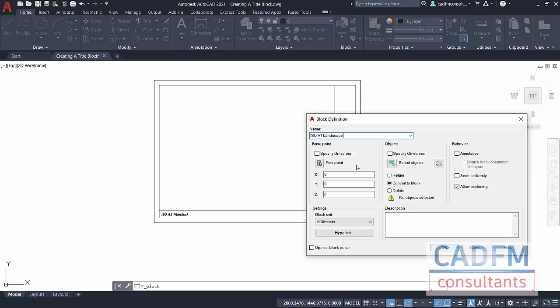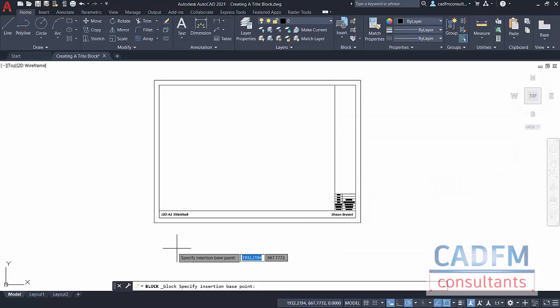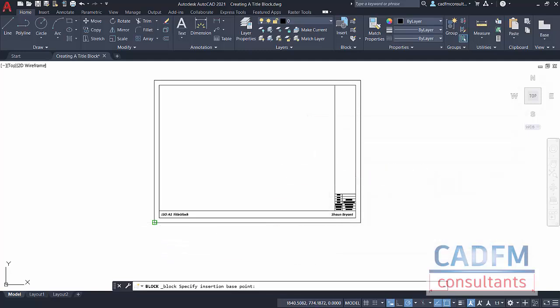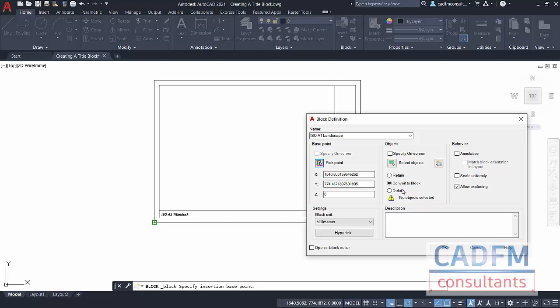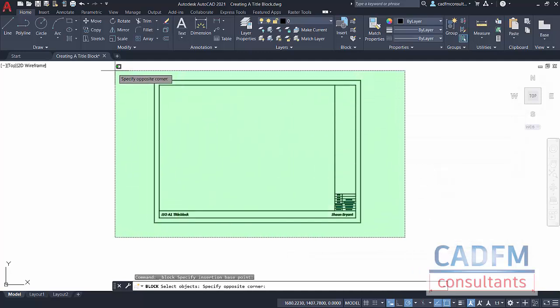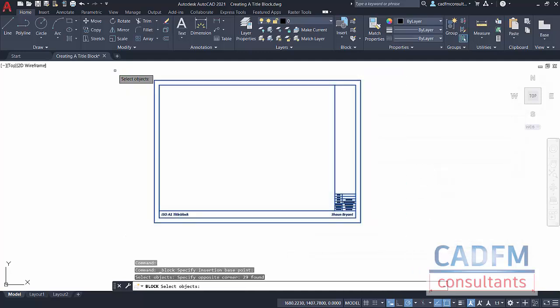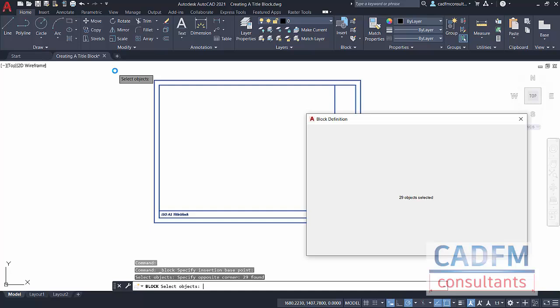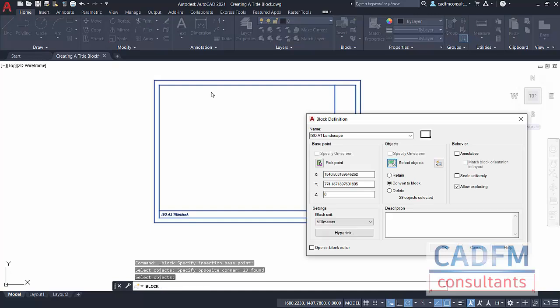We're going to pick the base point, that's going to be the bottom left corner. Select Objects, use a crossing selection. Just select everything. Enter to confirm. That will show you that you've got 29 objects selected. There's our little preview there.